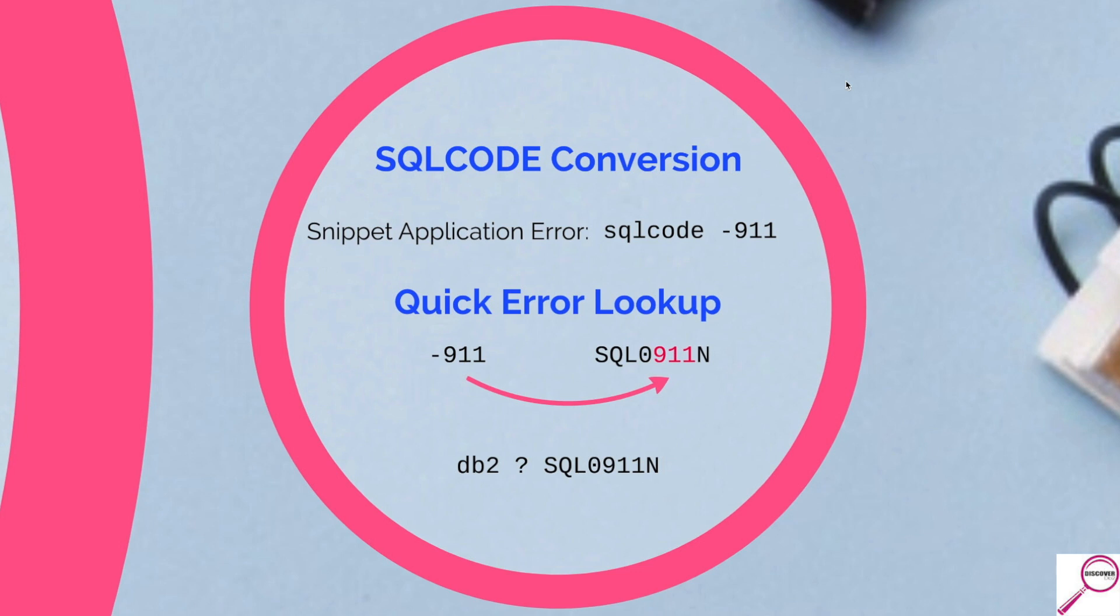And many times, whatever they show you is gobbledygook. It doesn't mean anything to me as a DBA. But if I see SQL code, I know that it's database related. That's the first clue. And often it'll be SQL code and RC code, which will give you a little bit more information of not only is it the SQL error, but it's one of these five possibilities.